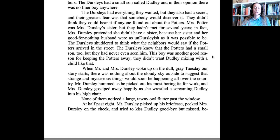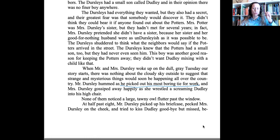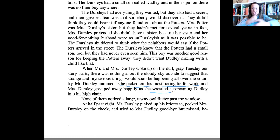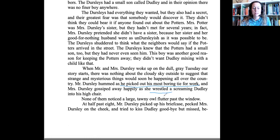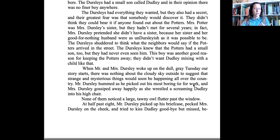Mr. Dursley hummed as he picked out his most boring tie for work, and Mrs. Dursley gossiped away happily as she wrestled a screaming Dudley into his high chair. In this paragraph, we see that it's just a normal average day — nothing special, nothing strange happening. But as a reader, we have to use our strategy here and start thinking, hmm, but why is she mentioning that nothing strange is happening? Maybe something odd or different is going to happen. And we use the phrasal verb pick out — do you see where he picked out his most boring tie for work? He chose it.